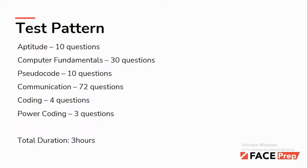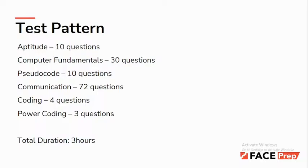For the aptitude section, expect questions from logical and quantitative analysis. There are no verbal questions. The syllabus includes averages, percentage, time and work, profit and loss, time speed and distance, age, blood relations, coding and decoding, number series, visual reasoning, permutation, and probability.